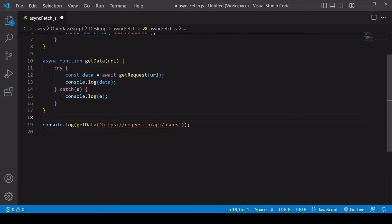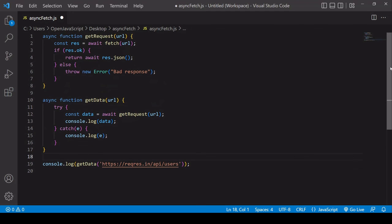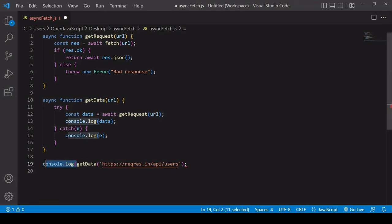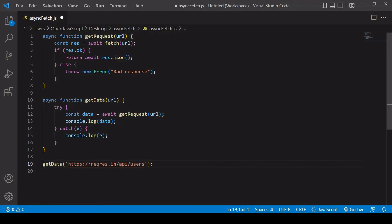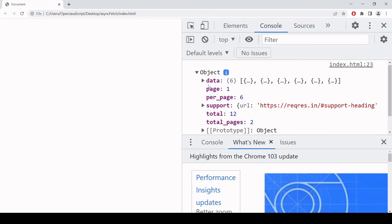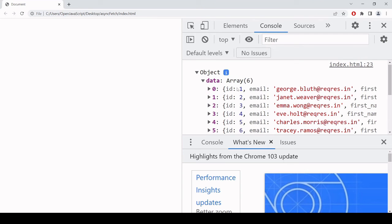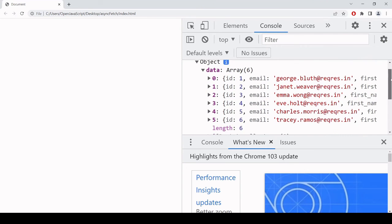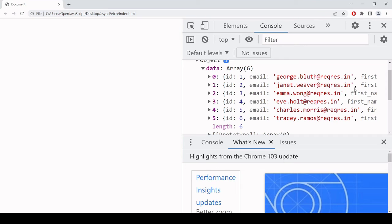All I need to do now is get rid of this previous get data function. I want to call get data, passing in the URL endpoint that I'm making the get request to. I'm going to delete this console log because I'm now logging the result inside the get data function. Let's just check before finishing that everything is working in the browser. I'll open the console log, and we see index HTML line 23, we're getting this object back with data with some data about some users. This is just test data from a test endpoint. These are not real emails.